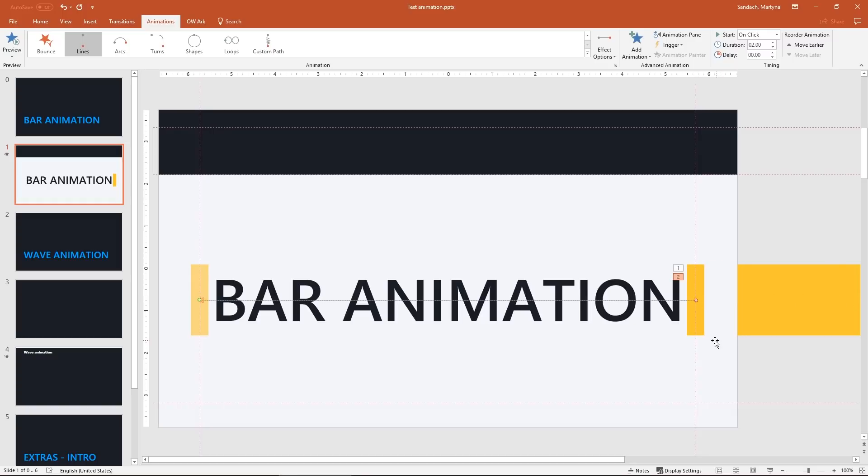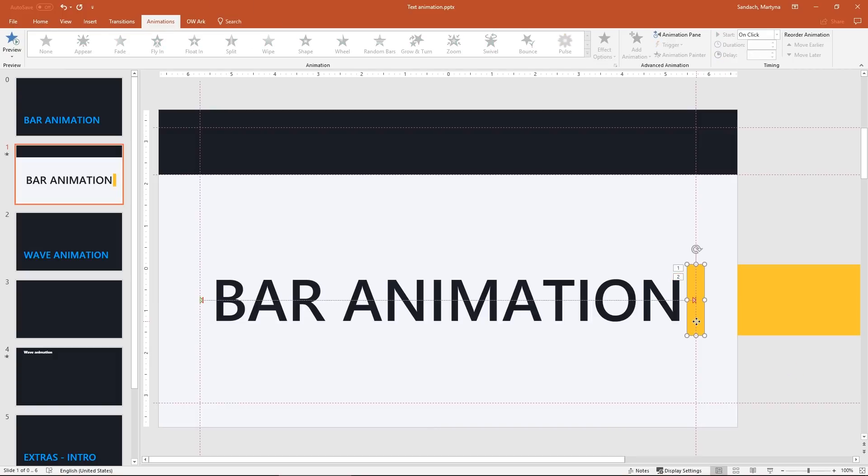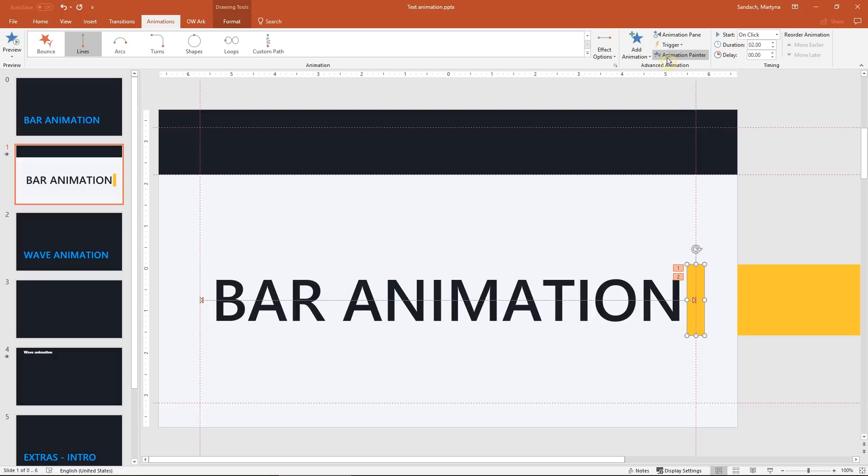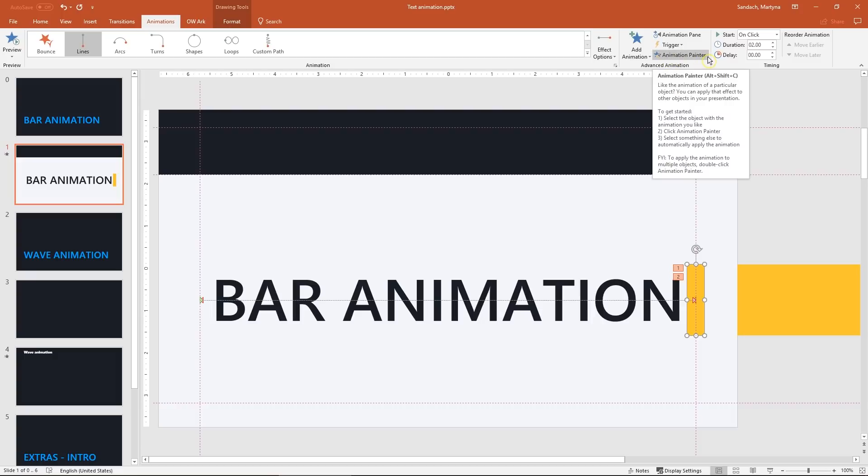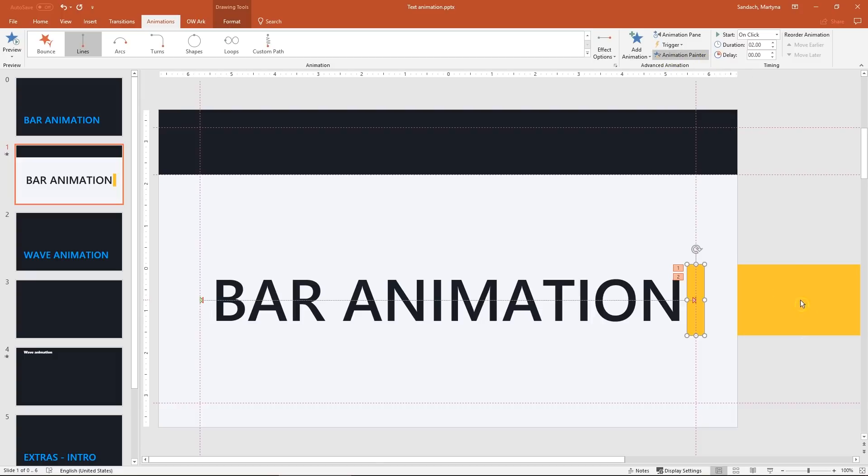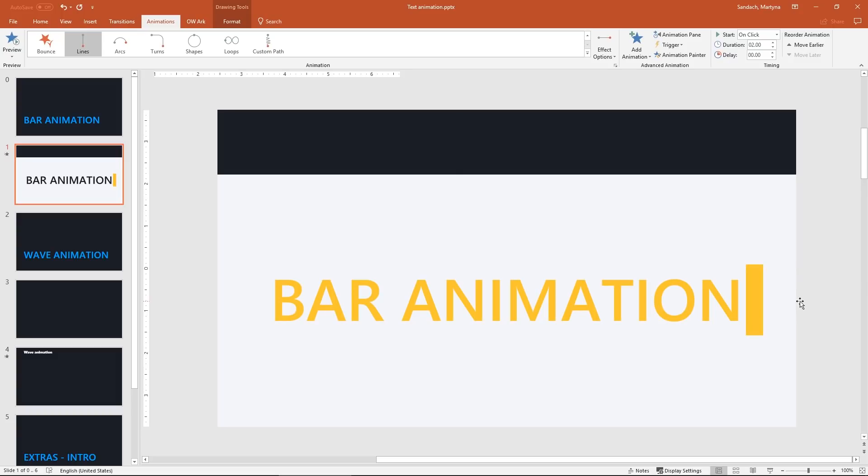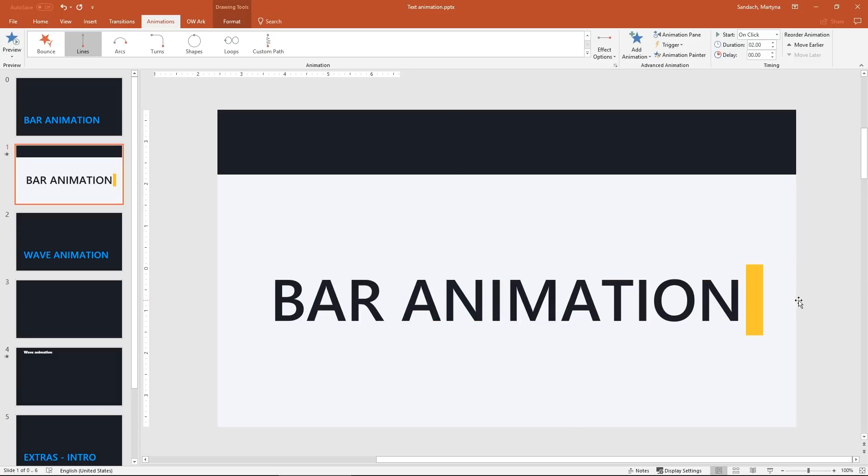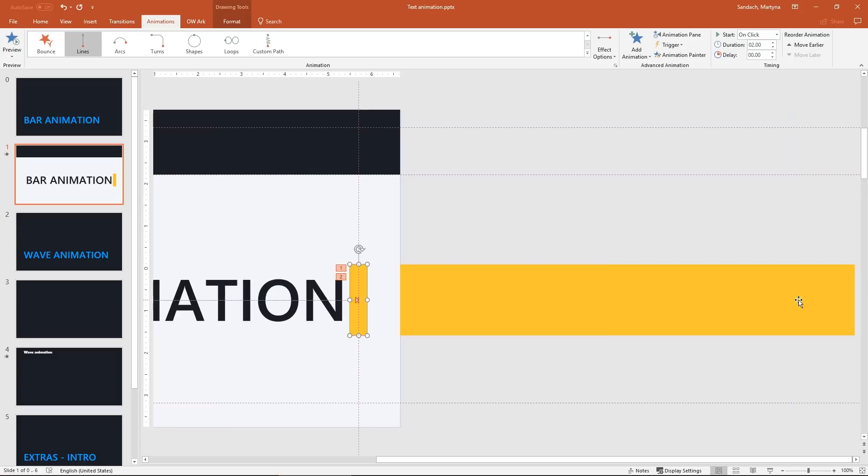Now I will show you the best way to copy paste those animations to another shape. Select small bar in an animation tab, click on animation painter and click on the big shape. As you can see PowerPoint just applied all animations from first object to the second selected one.